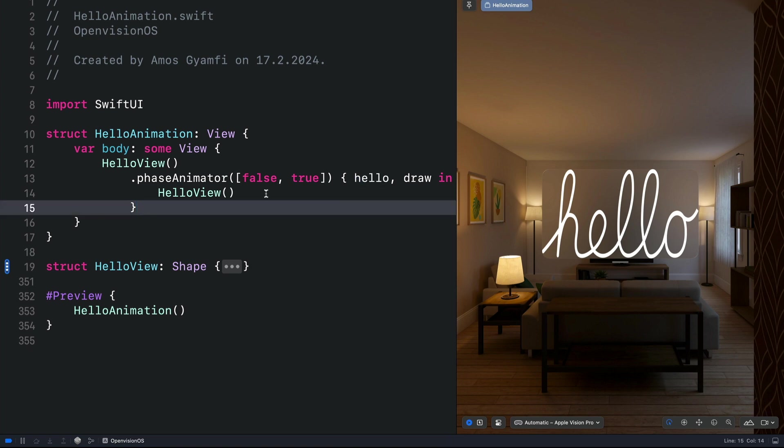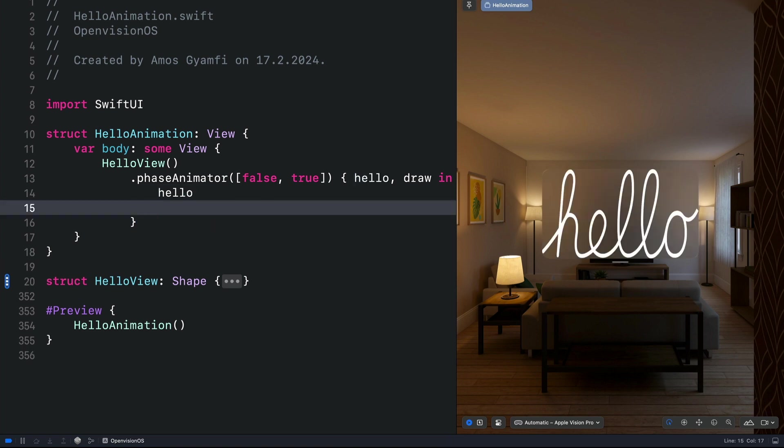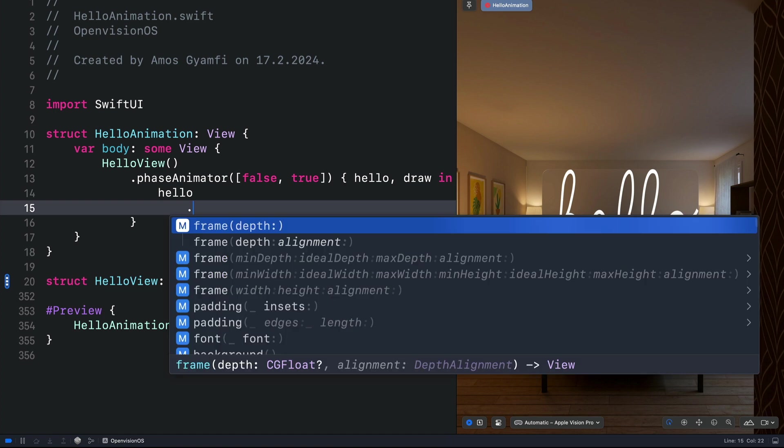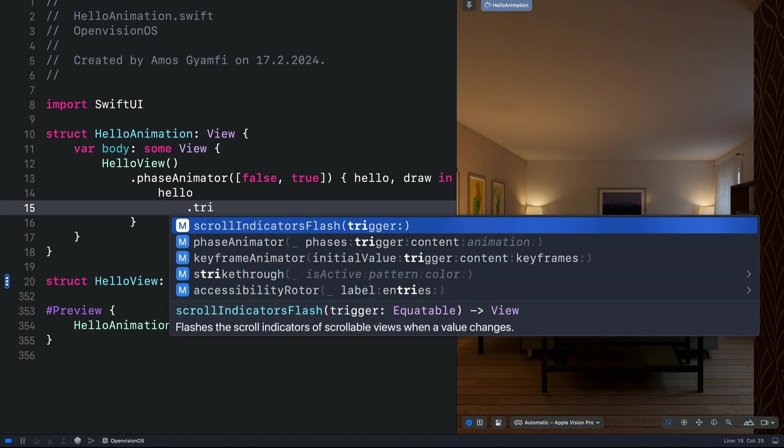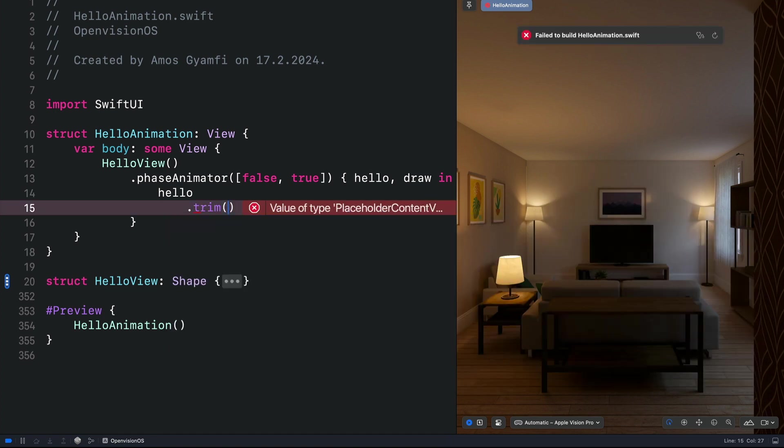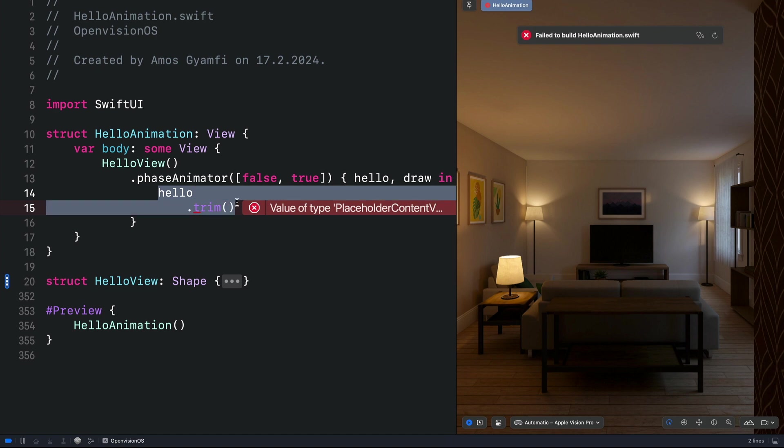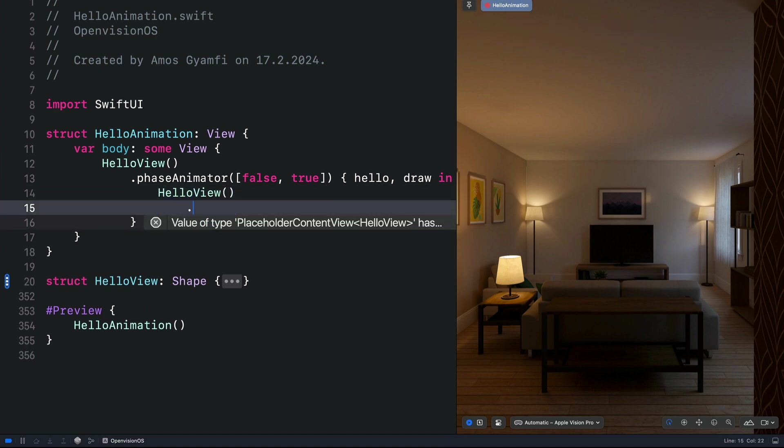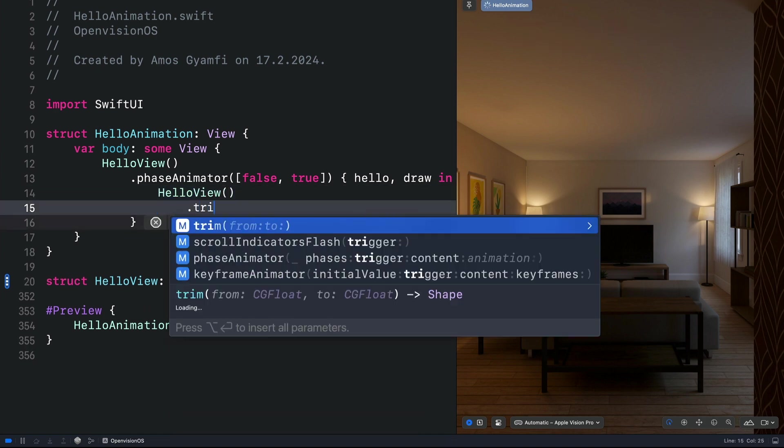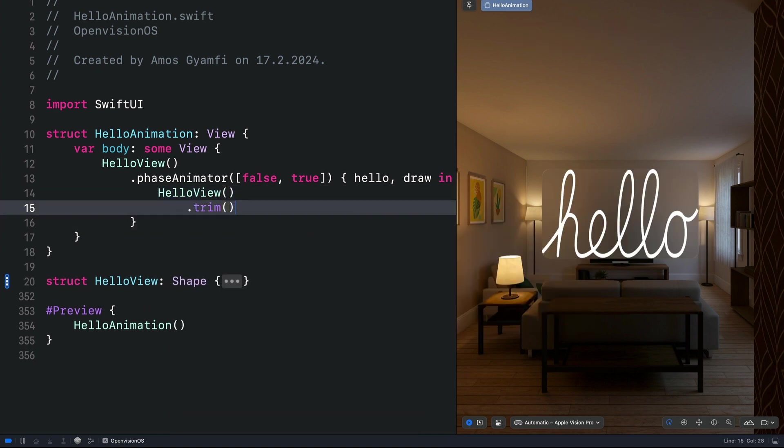To confirm that, let's undo the change. Over here, I'm going to add the trim modifier. That is a path property. With that, we get an error. So let's paste the hello view instead. Then bring the trim modifier. Now we have access to the path properties.